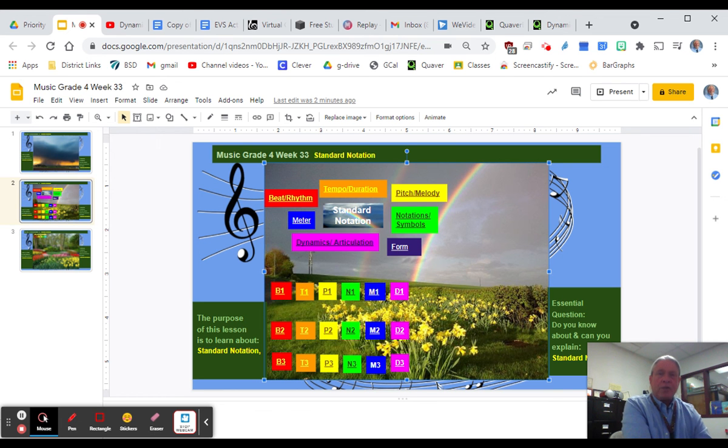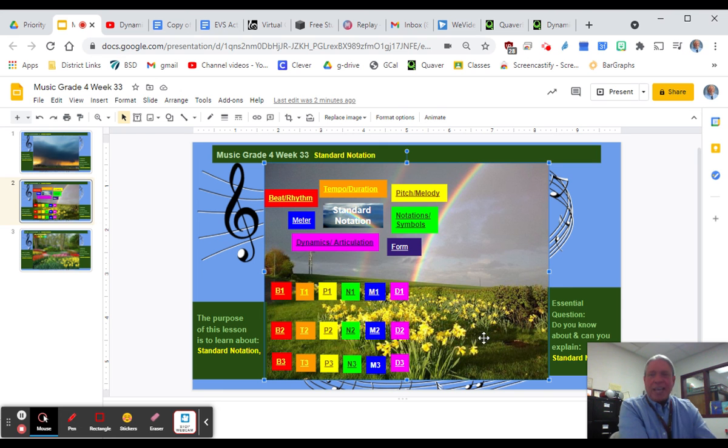So have fun with this, have fun with the storm cloud and the flower field, and learn as much as you can. We'll talk soon.